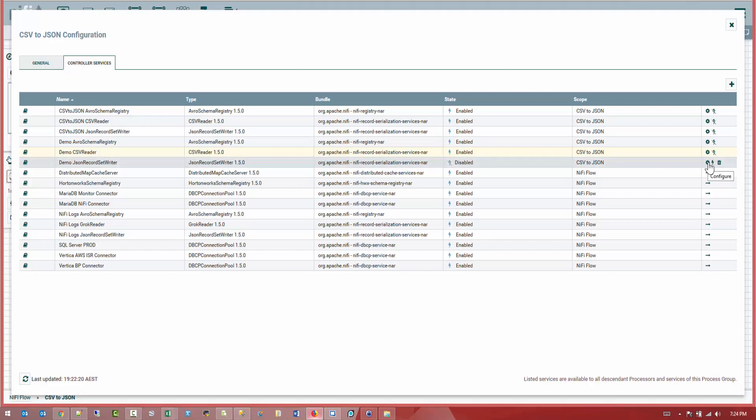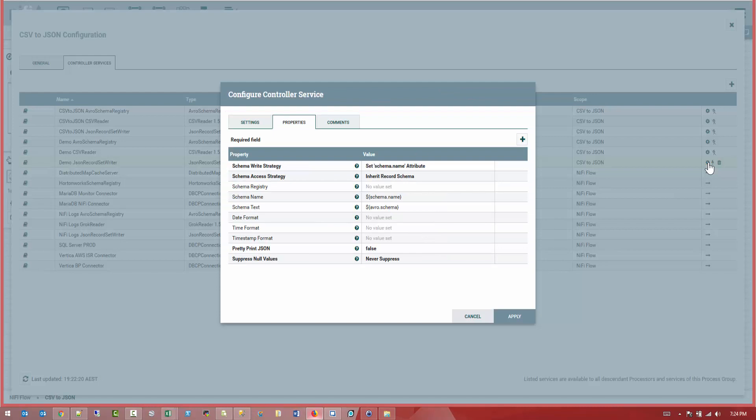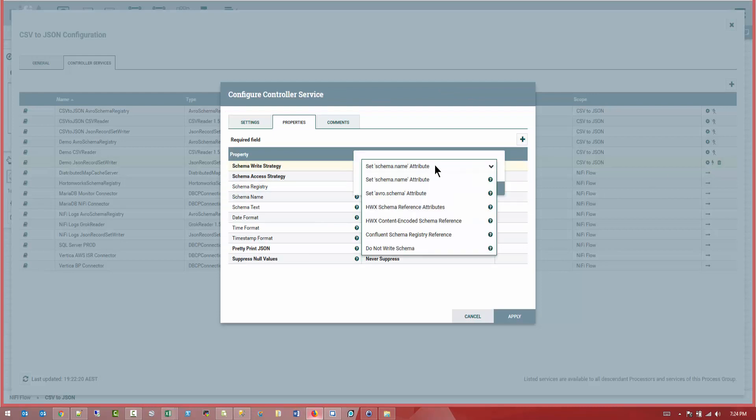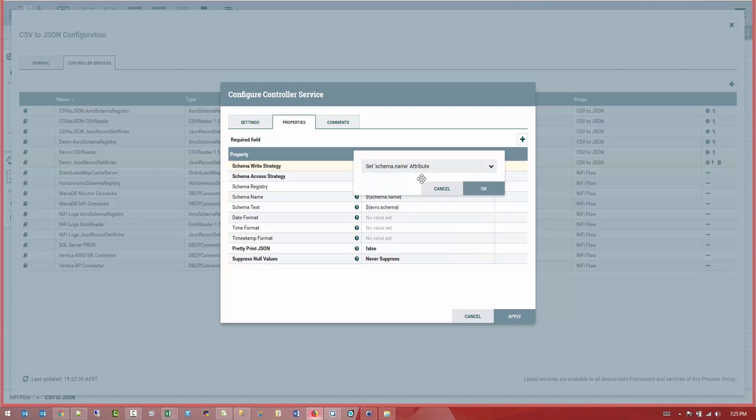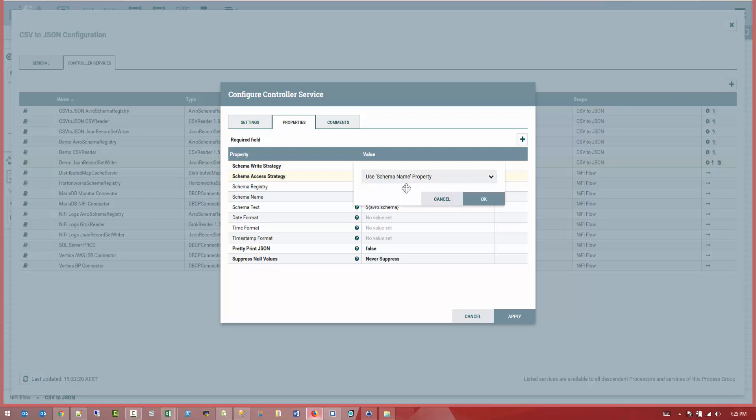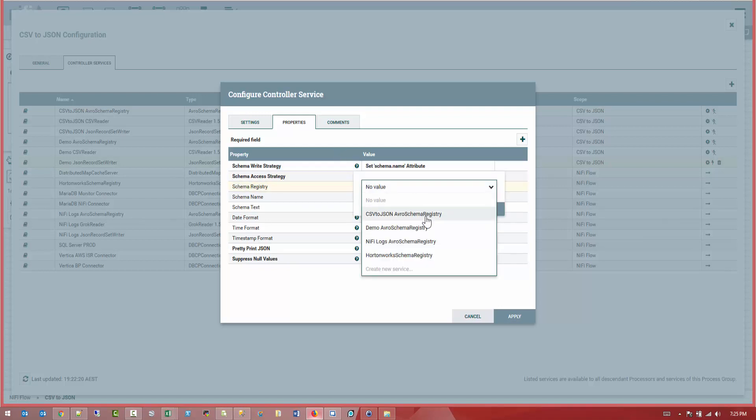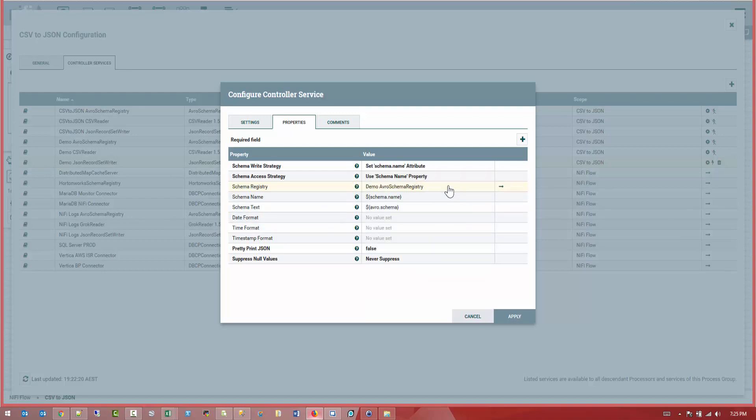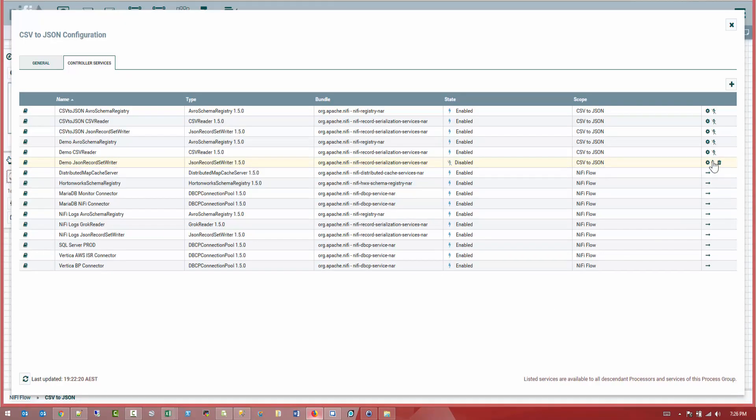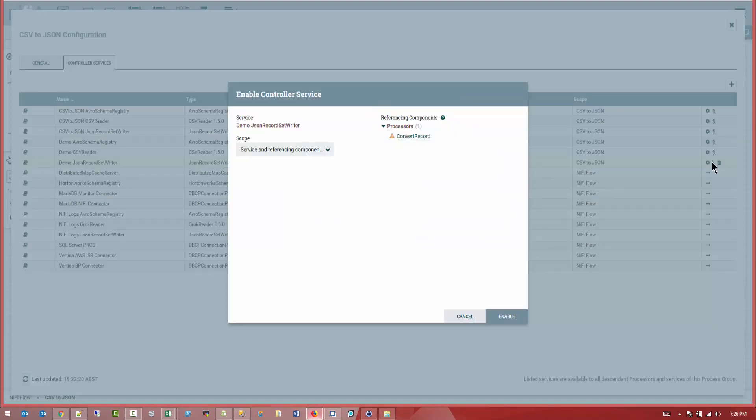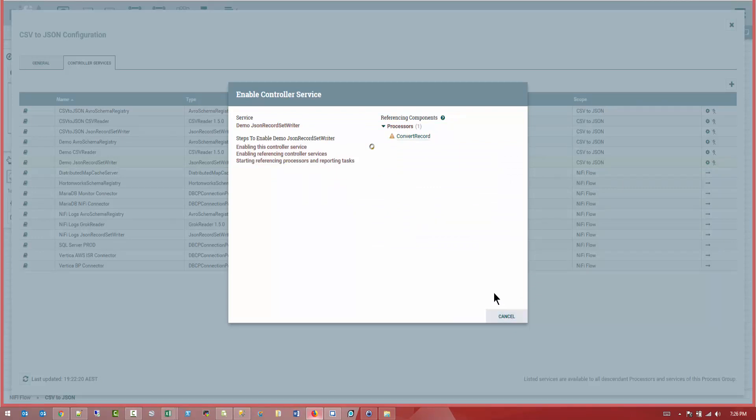Let's go back now to our JSON record set writer. So here, what you want to do, you want to choose the schema attribute. And in the second option where the schema access strategy, choose the schema name property. Great. And now at the schema registry, what you guys want to do is point to the new schema registry we just created called demo Avro schema registry. Alright. So let's go ahead and say yes. Don't touch the other values before unless you want the date format or something like that that you want to be changed. So apply. And let's enable this controller.